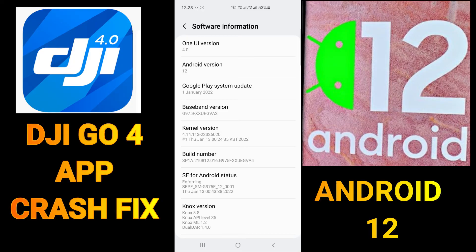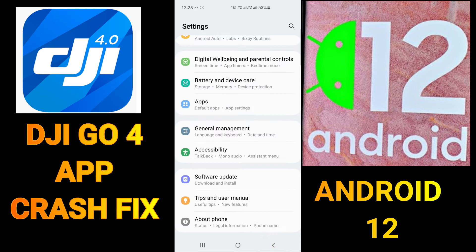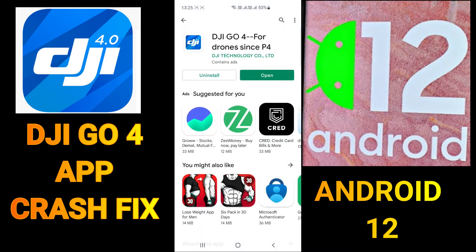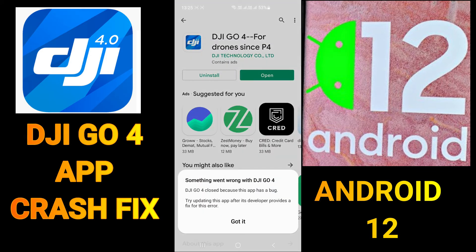Hello friends, welcome to my YouTube channel. For those whose DJI Go 4 app is not working in Android 12 — as I updated from Android 11 to 12, my DJI Go 4 app stopped working. If I open this app it would not start; it says something went wrong with DJI Go 4.